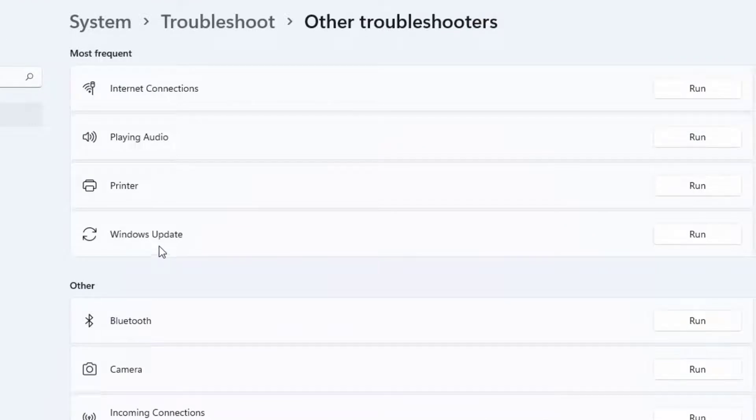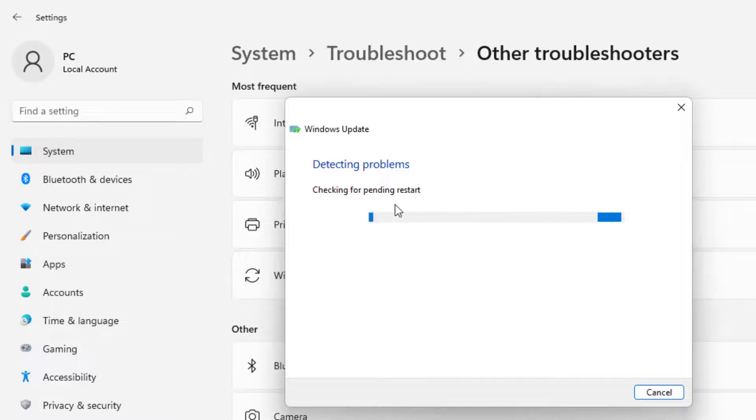Now you can see the Windows Update option is showing. Just click on run option, checking for pending restart. Please wait, the process is completed.